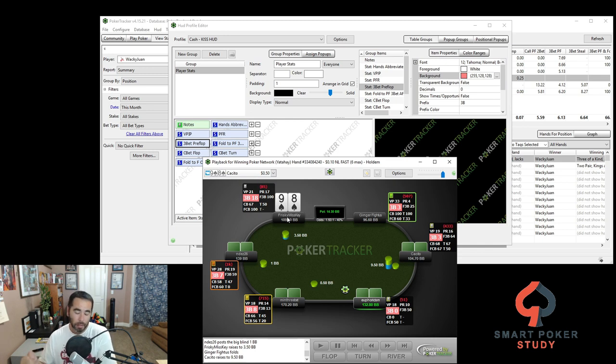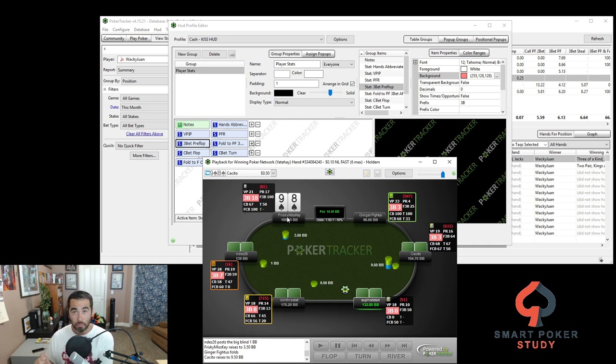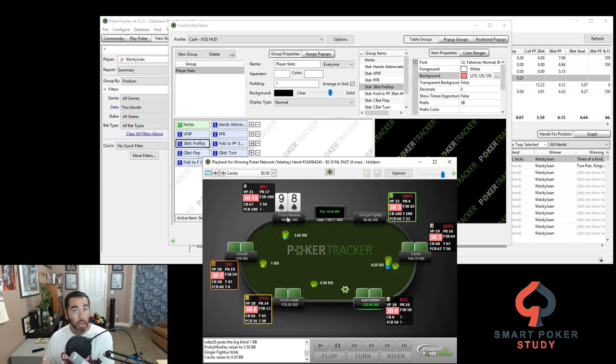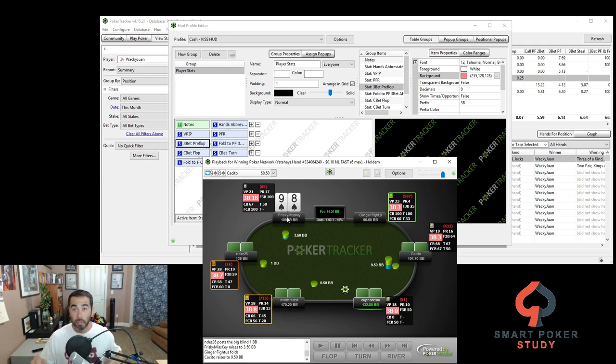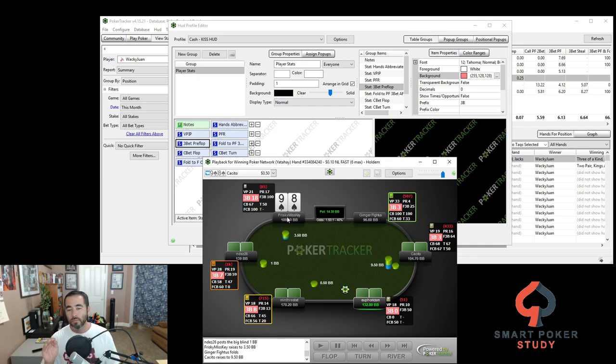So EP, MP, cutoff button. You can even do it by relative position. So in position or out of position. And you can do it by street. So some post-flop stats, you can look at them on the flop, the turn, or the river, of course.